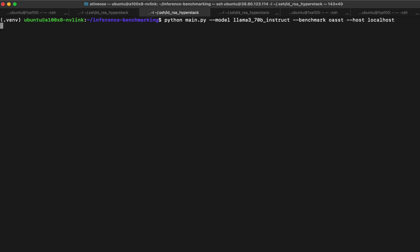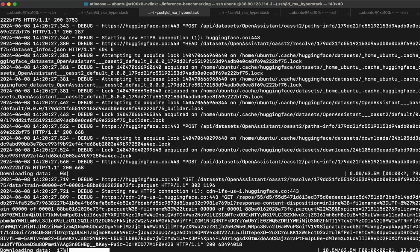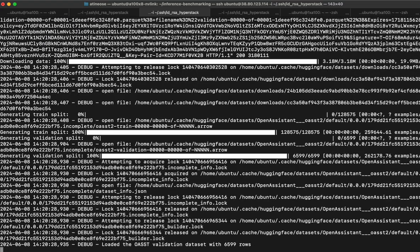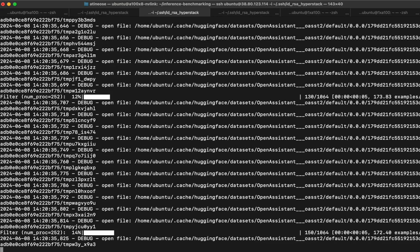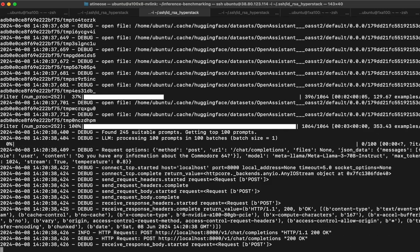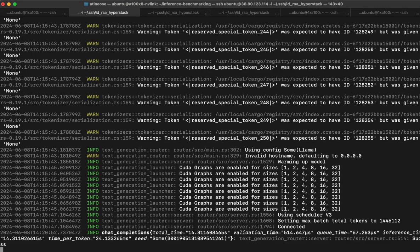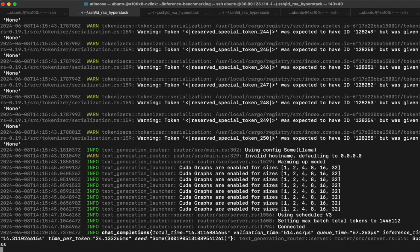So we can just go ahead and start with the text generation. We start running our script and begin downloading the dataset from HuggingFace — in this case the Open Assistant dataset, which we are using to generate chatbot responses. Back to our visualization of the GPUs, we can now see the high utilization of all the GPUs, meaning the inference engine is performing inference on the LLM — Llama 3 in this case — and generating text.